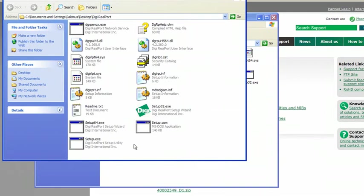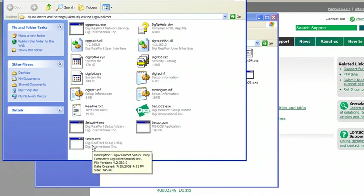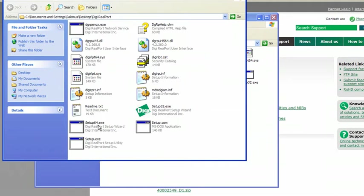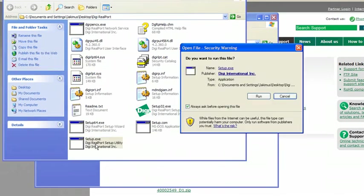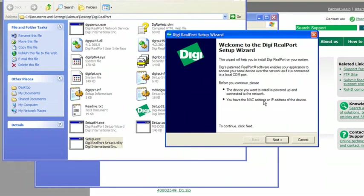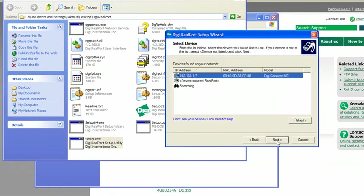From here, you'll want to select setup.exe unless you're using a 64-bit operating system, and then you'll want to choose setup64.exe. Select run, then next.